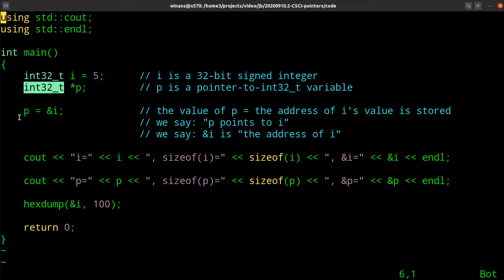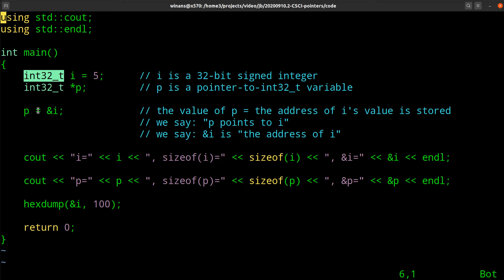You read these things from right to left is the point. The star means that p is a pointer. We say pointer to an int32. How does this thing work? Well, a pointer variable is not an int32.